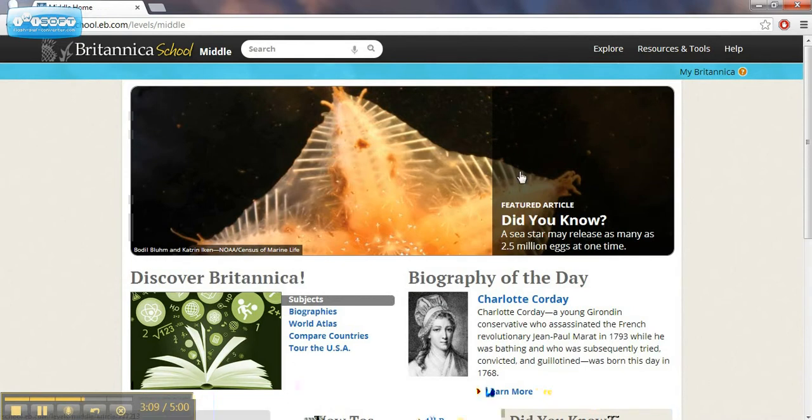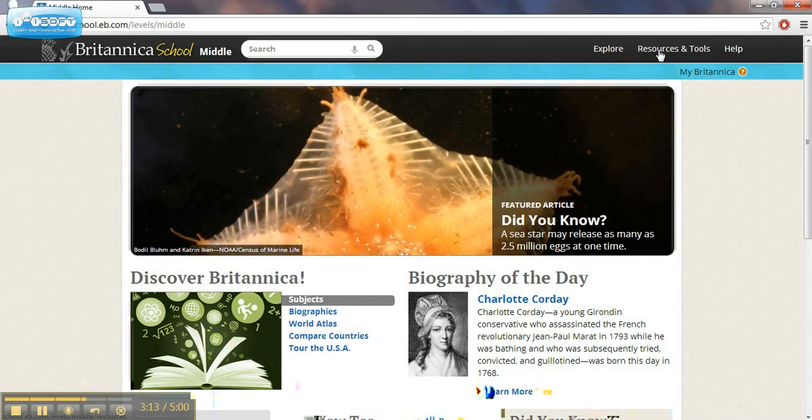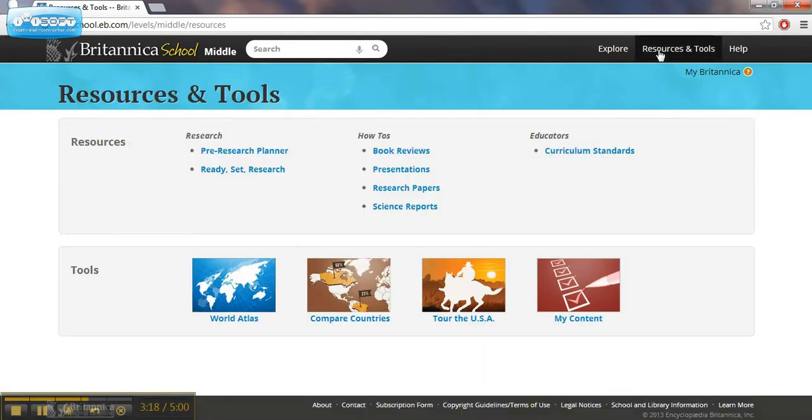Resources and tools at the top of the page. Again, this could be searched like a typical encyclopedia. I think we know how to use that, but I want to show you some other things available here.